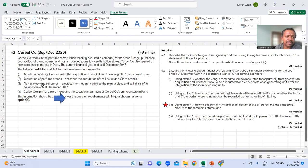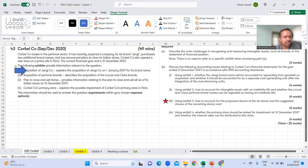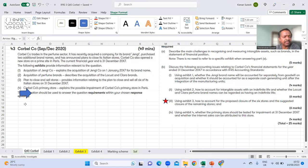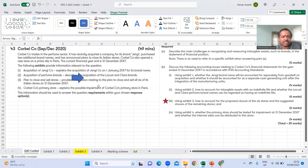Always read the overview first. Exhibit one is about the acquisition of Jengy Company - nothing to do with our question. Exhibit two is about perfume brands - also not relevant. Exhibit four is about the primary store and possible impairment of the primary stores in Paris, which is unrelated since exhibit three relates to Italian stores. Exhibit three is the only exhibit we need.